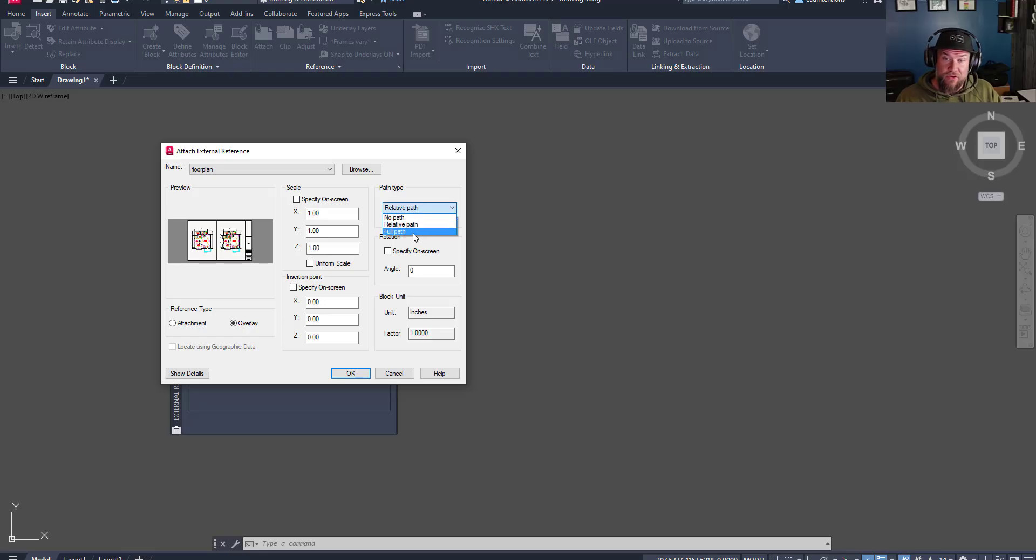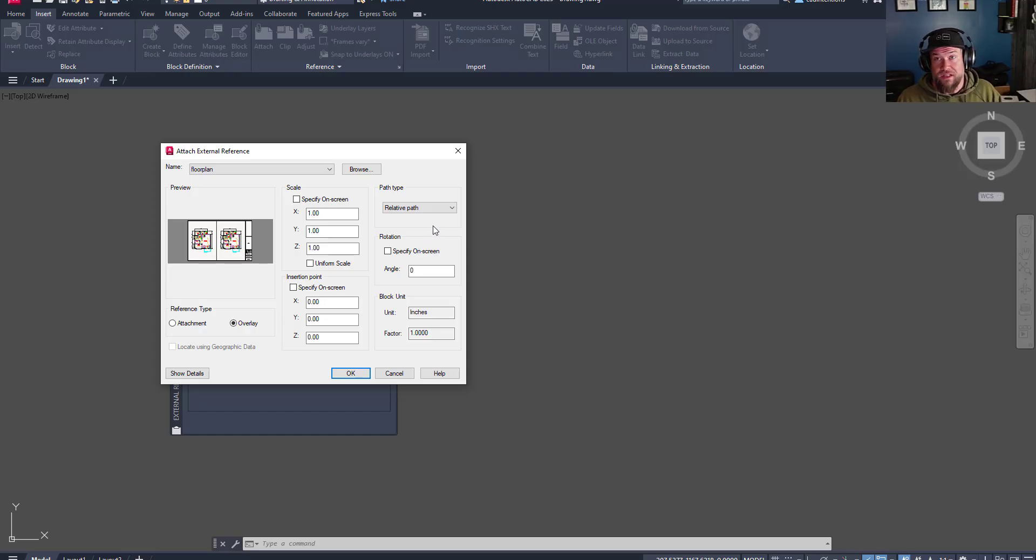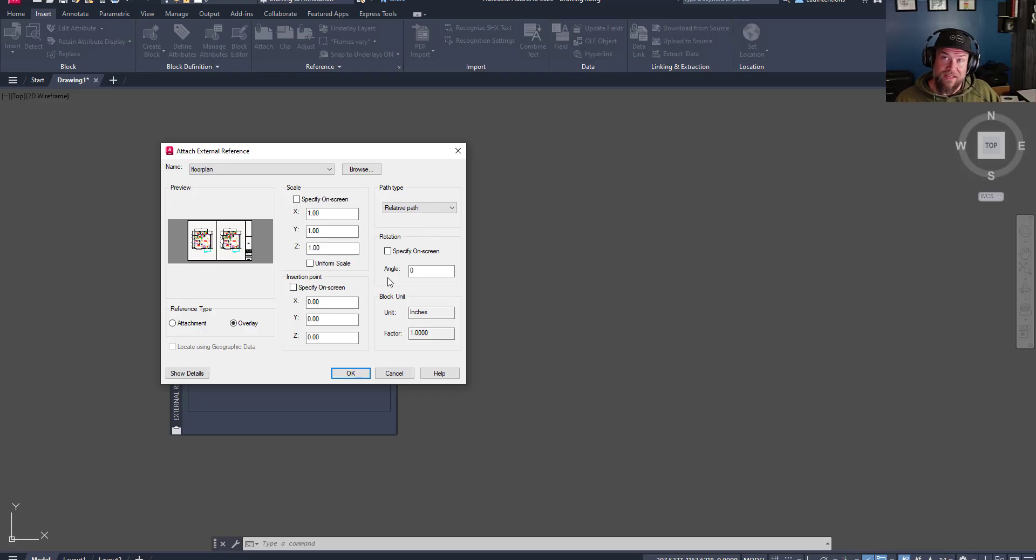If you use a full path, if this folder gets moved around or the name changed in one of the upper folders, it's going to break your path, and you're going to need to fix this reference link later on. But let's hit OK.